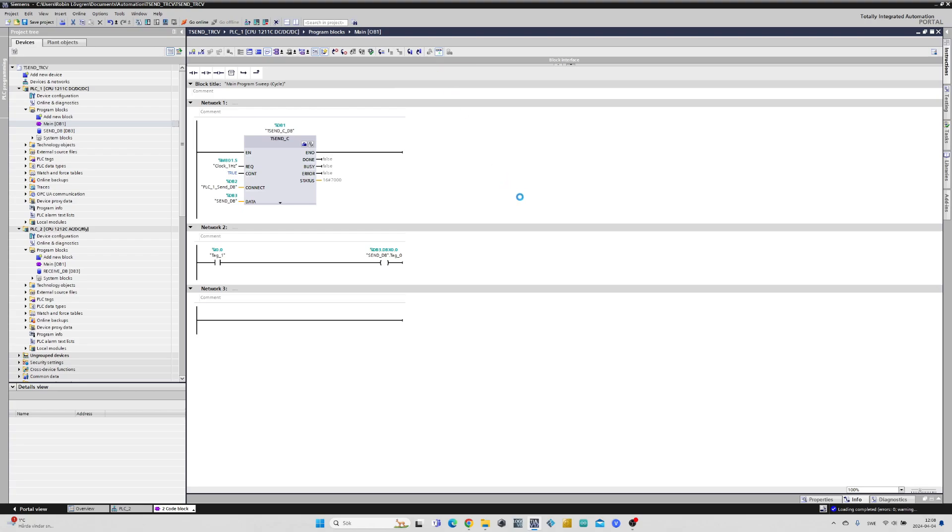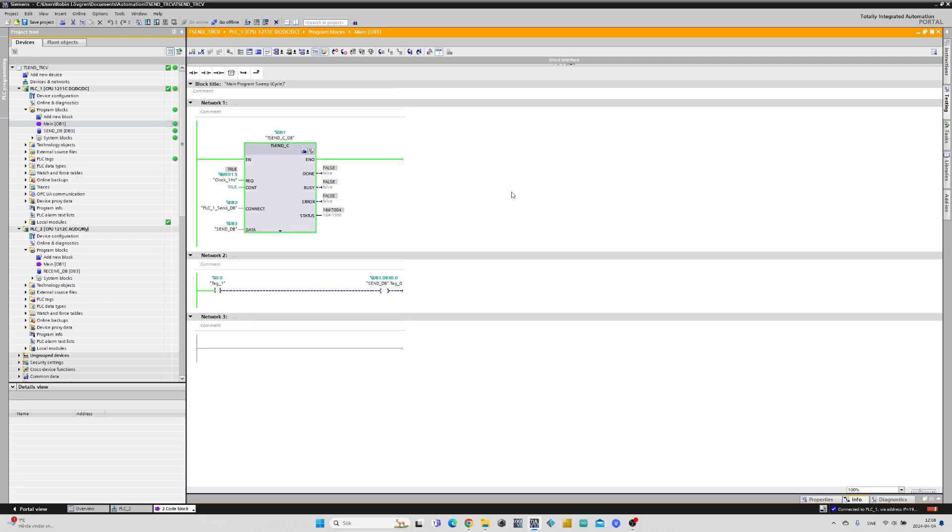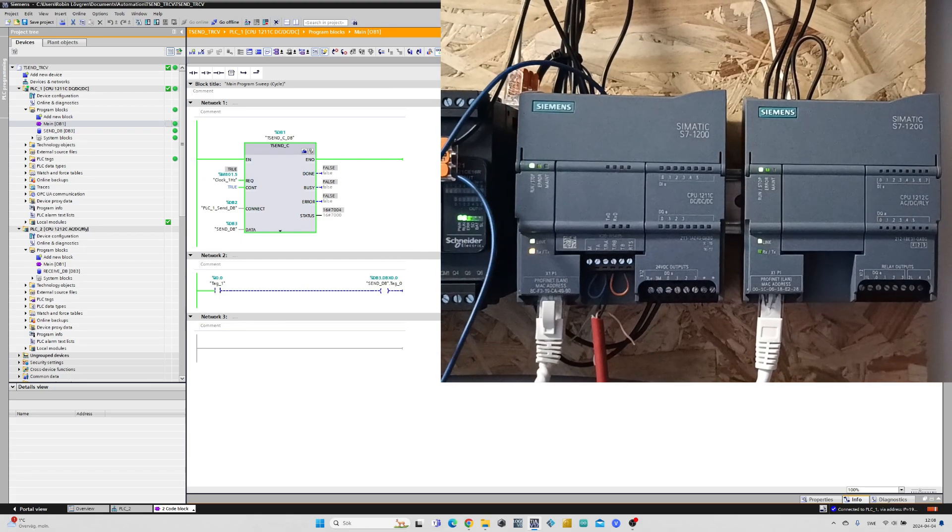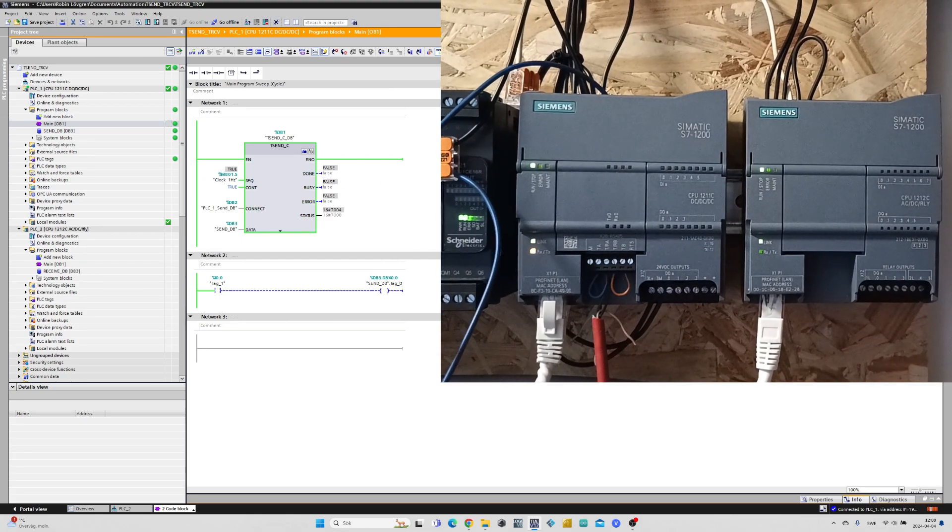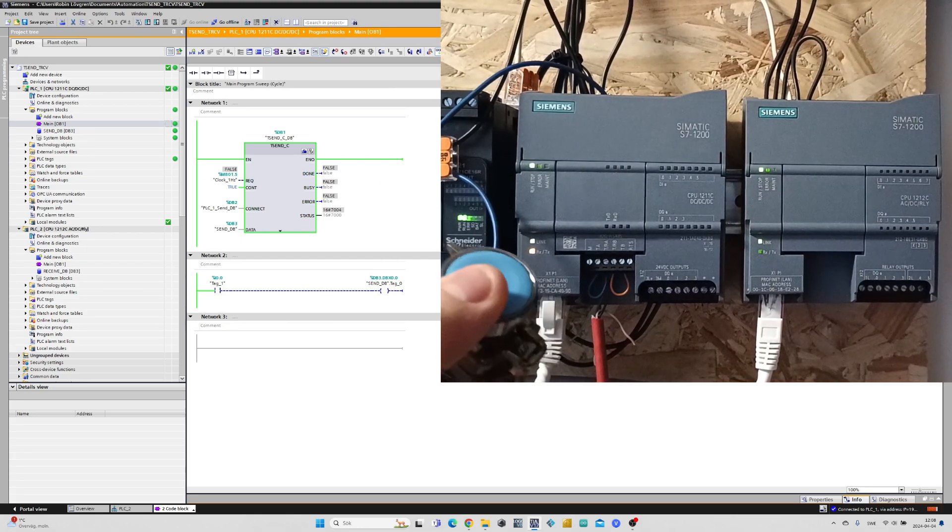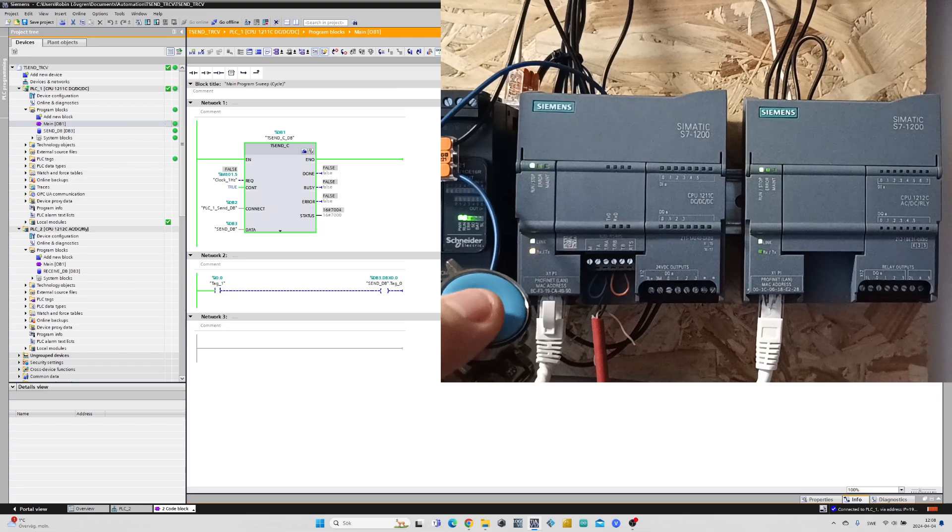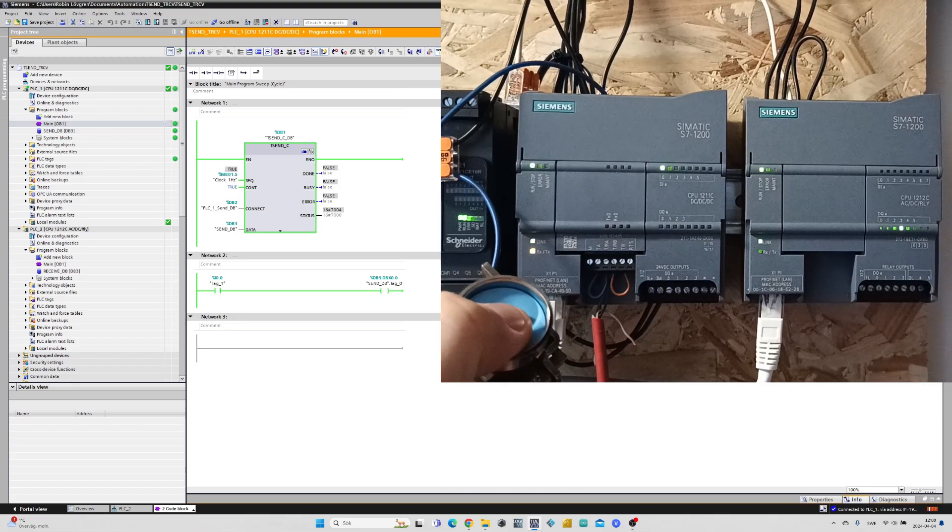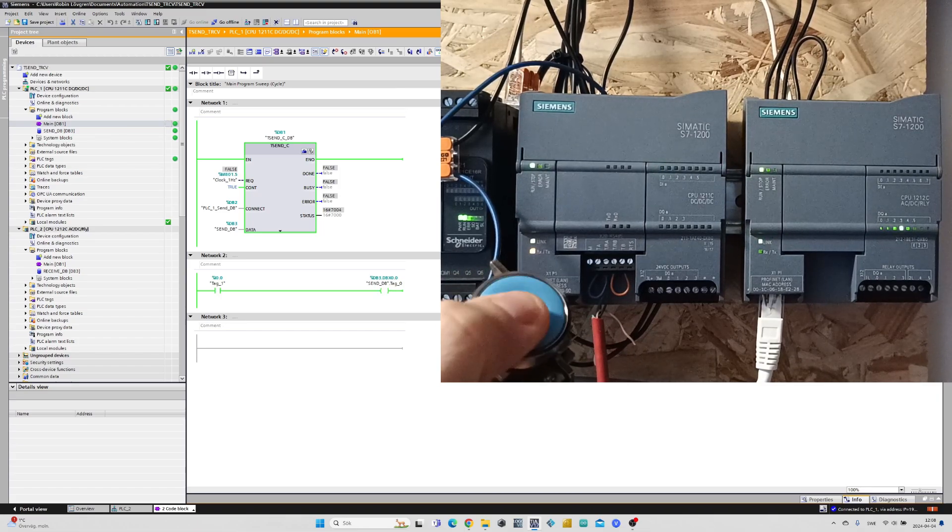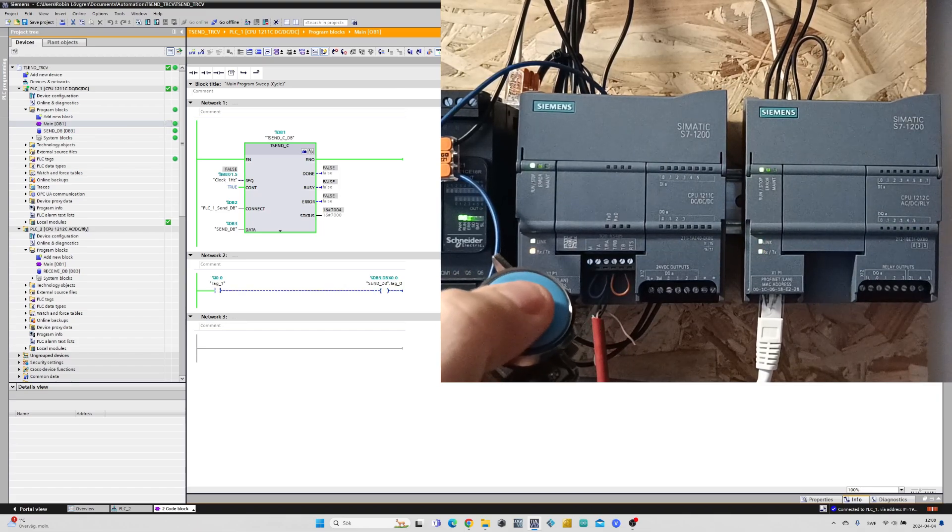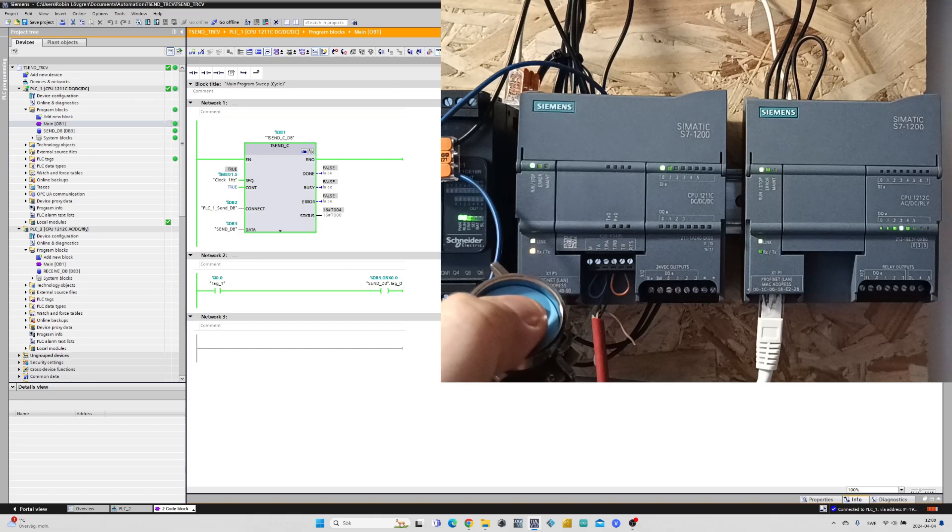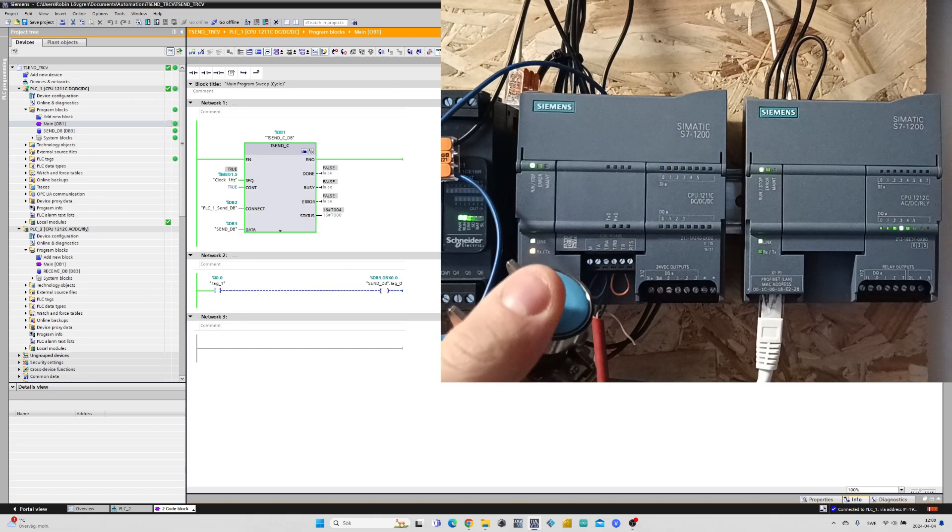I will now go online on the PLC and test out my button. As you can see when I press the button on PLC1 then PLC2 will receive its data and turn on output three.